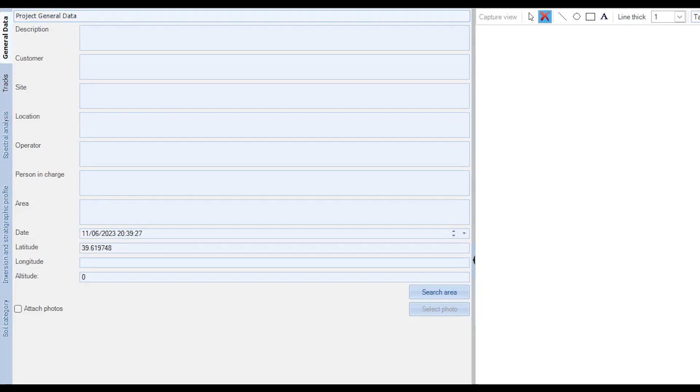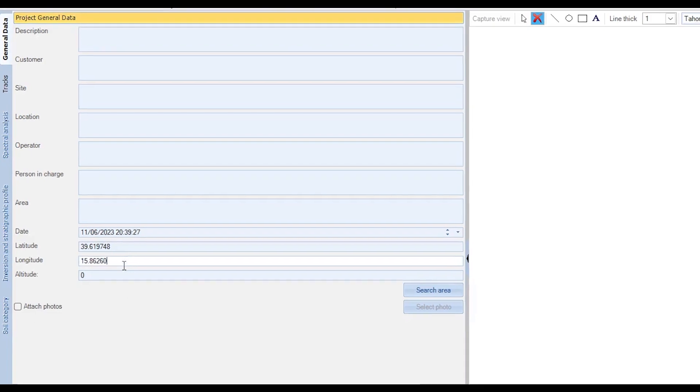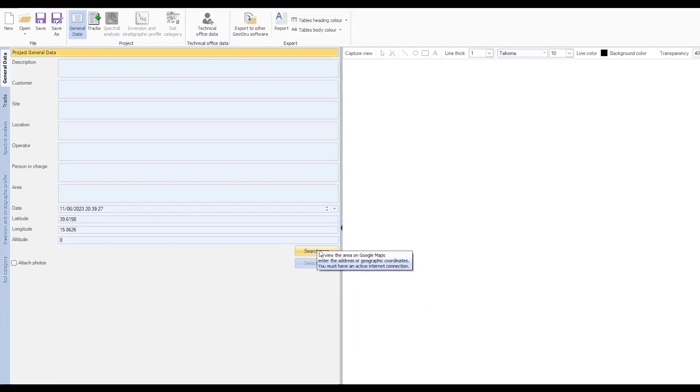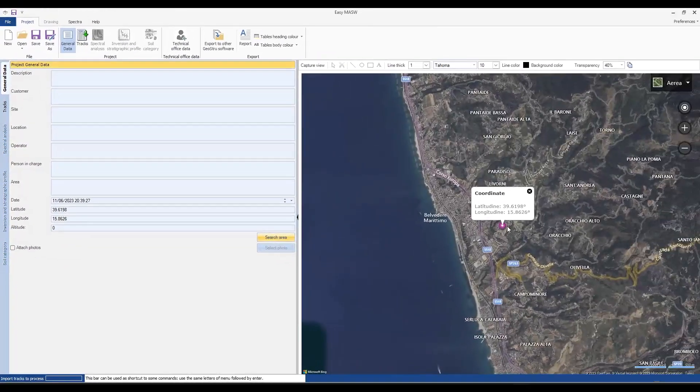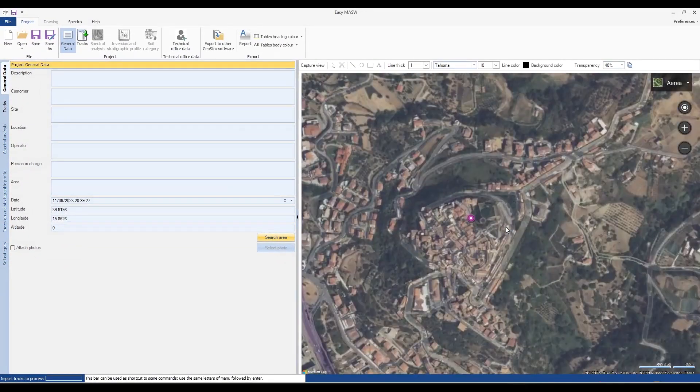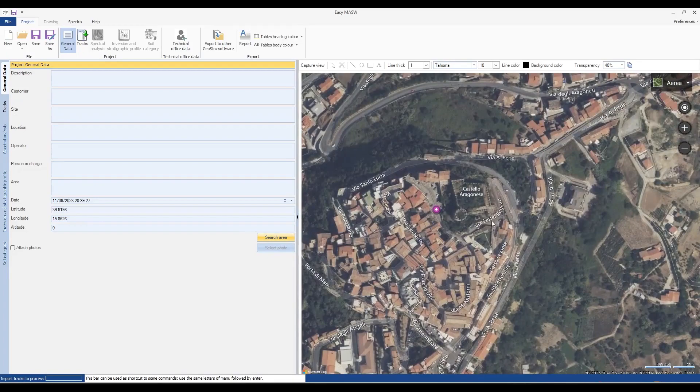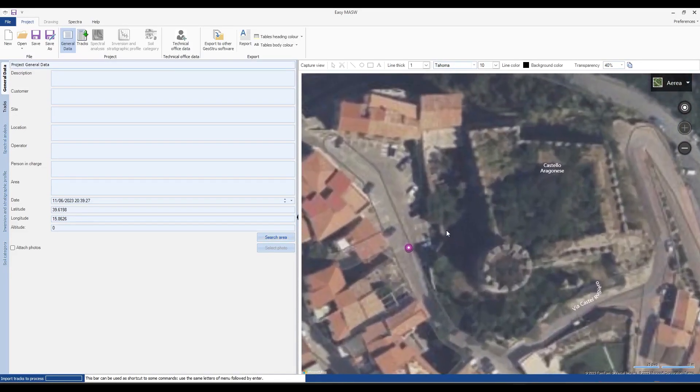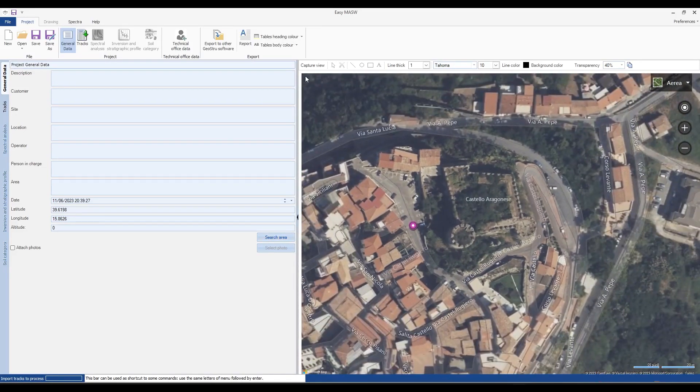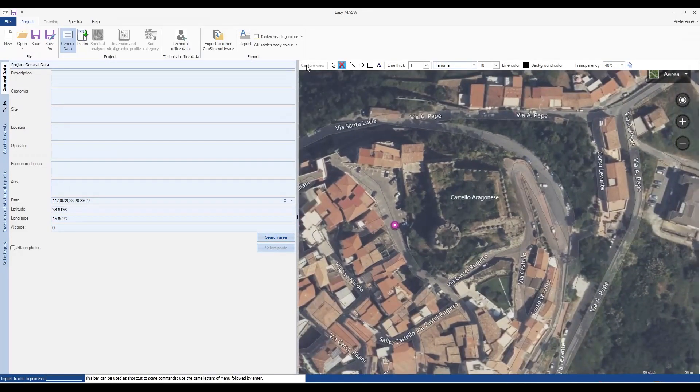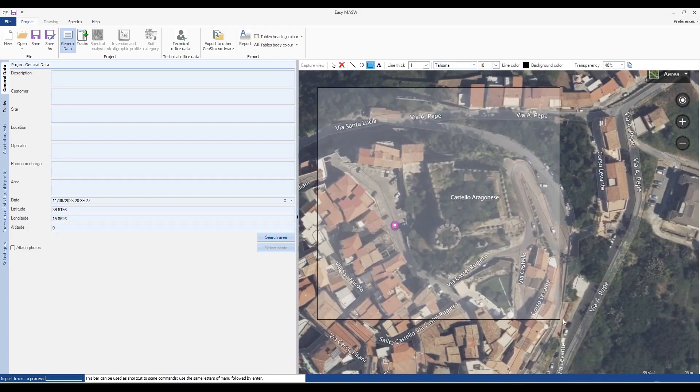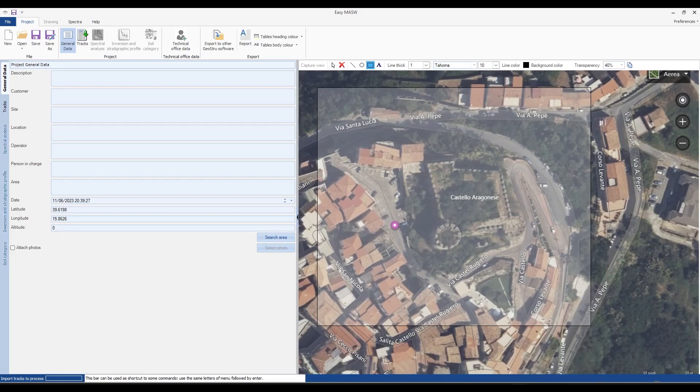To view the satellite map of the area of interest we can enter the latitude and longitude coordinates. Once entered, the map will be displayed in the central panel. To capture the satellite image of the study area, click on capture view and the image will be automatically saved in the report that we will export later.